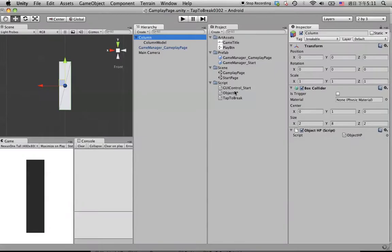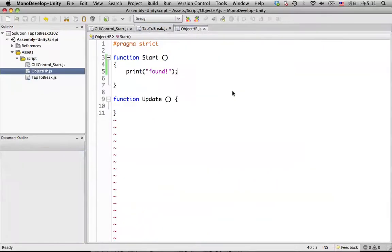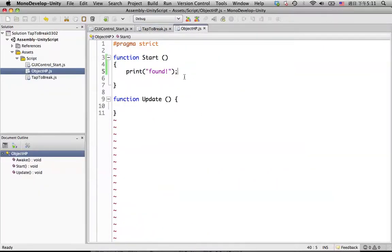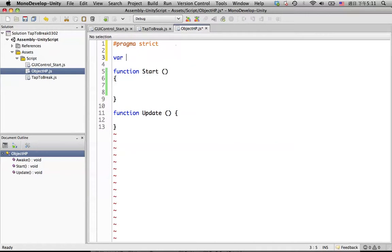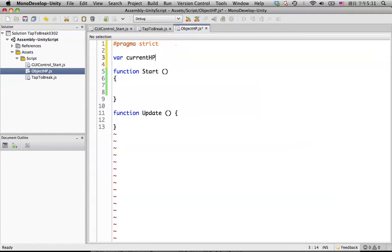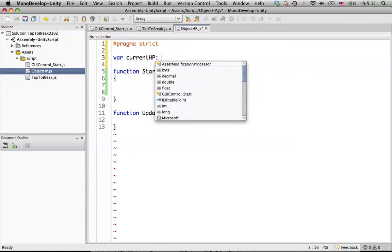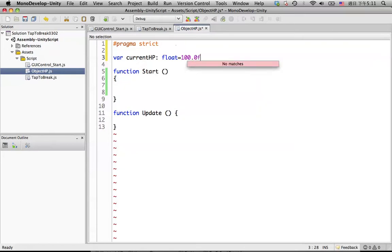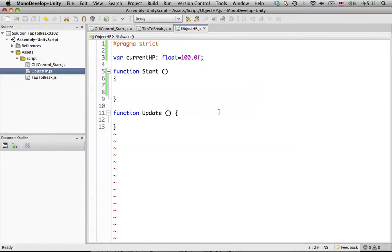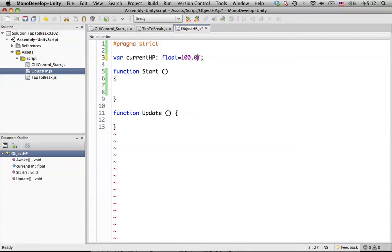So go back to Unity and open the object HP. We should define a variable called currentHP. And then this will be the float. The initial value, let's say 100. If it's float, then you need to put the F in here. It's better. And also you need to put at least one decimal.